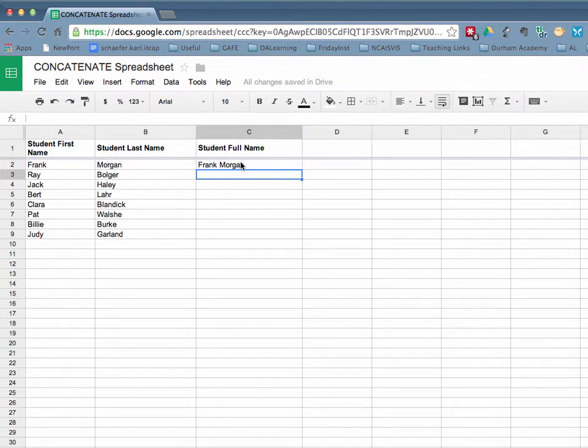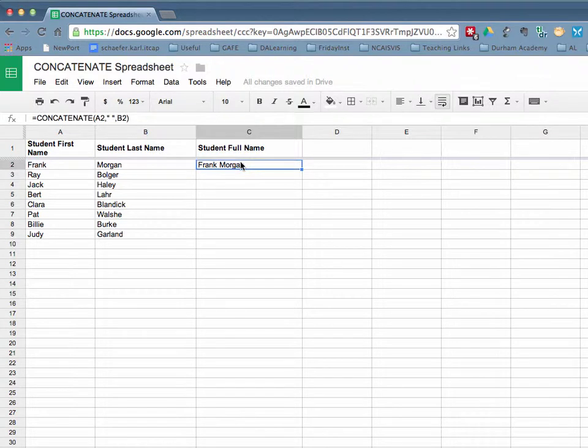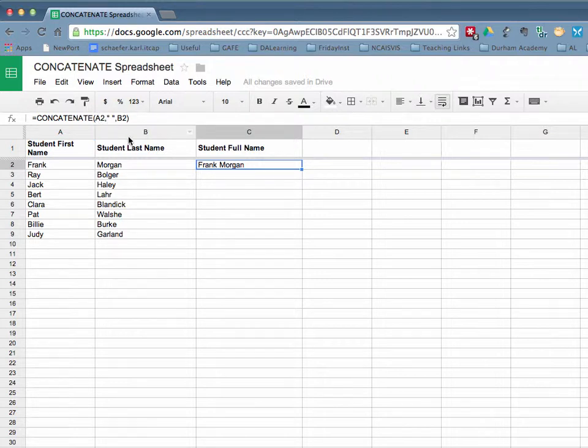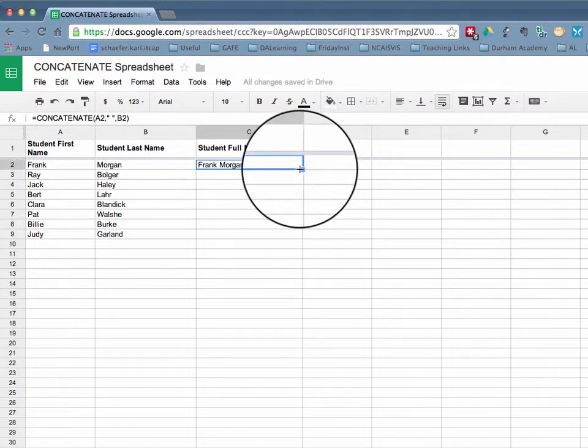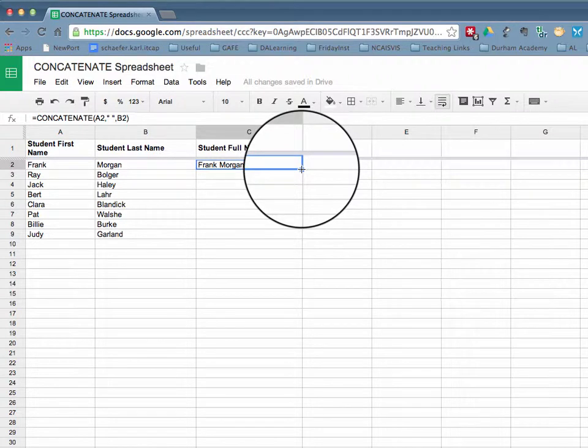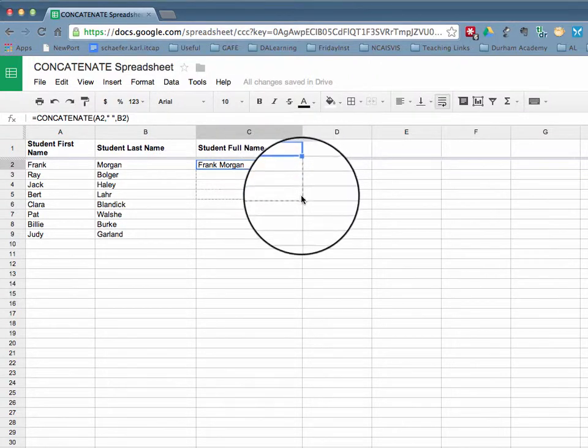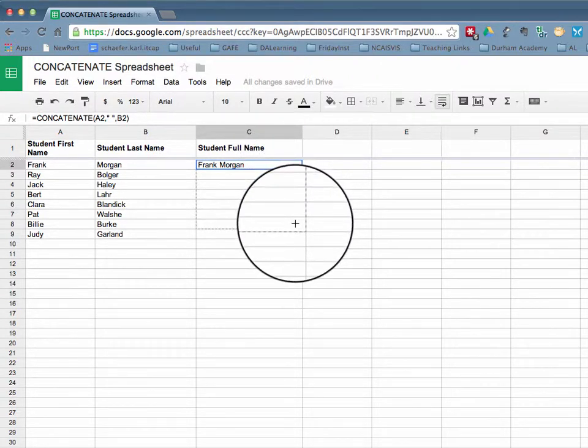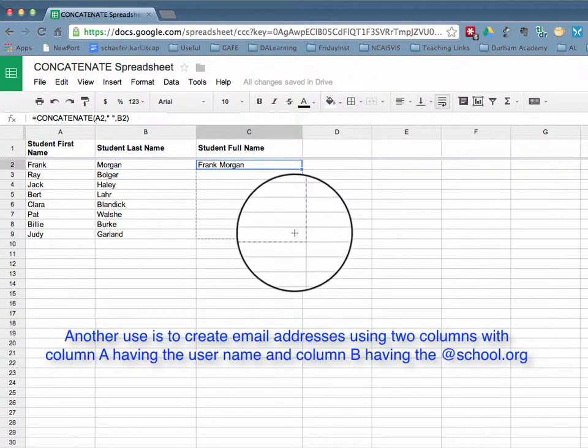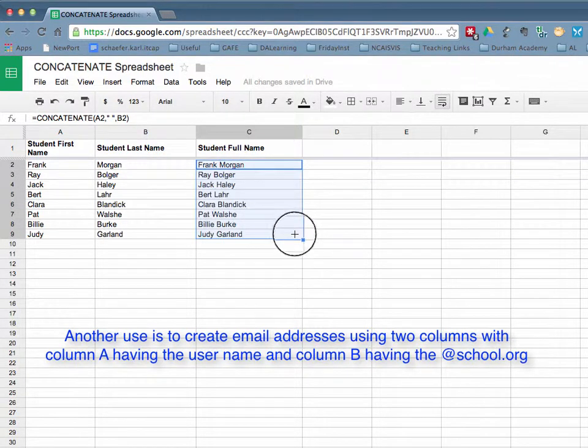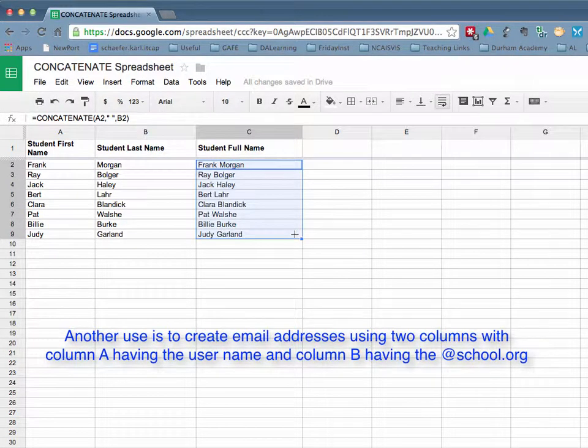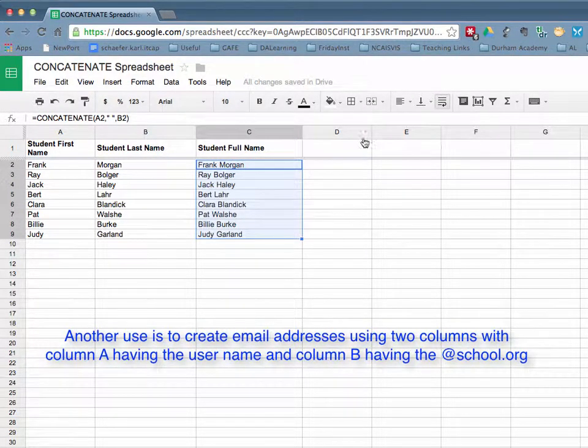Now the power of a computer is the fact that it knows this formula. The only thing that will change will be the cell addresses. And so you'll notice if you come to the little blue box here, you'll get the plus sign. And I can drag that down and let go, and it will then concatenate all of the others.